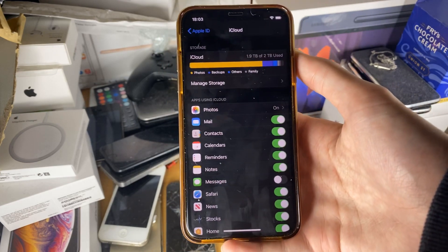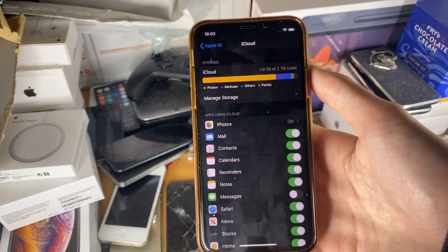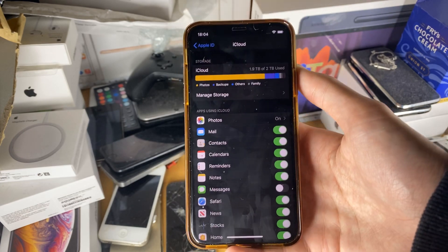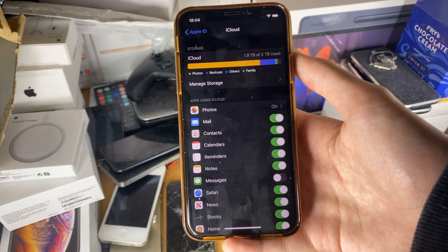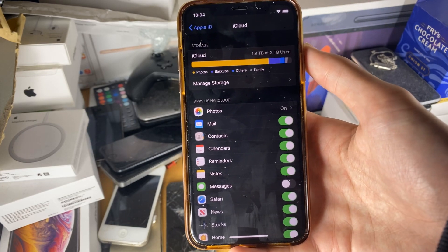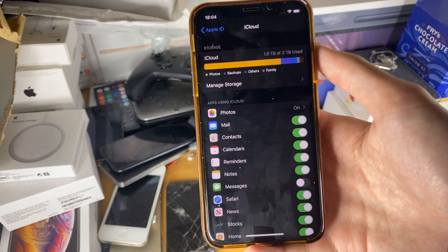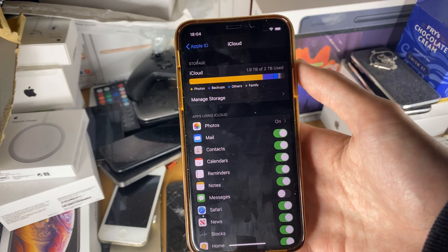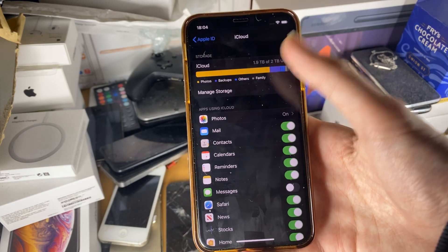You don't really need to get two terabytes unless you're planning on recording a lot of stuff. And if you want to back up your device, 200 gigabytes is probably the best option to get.